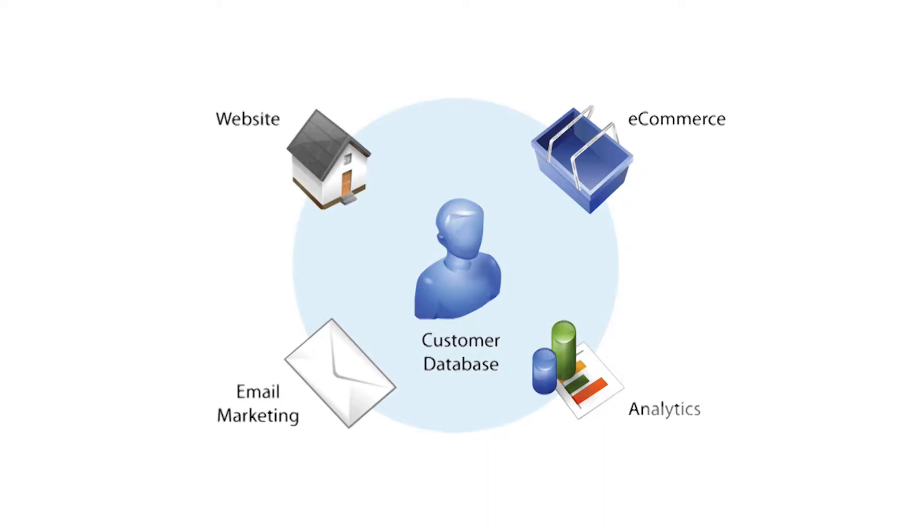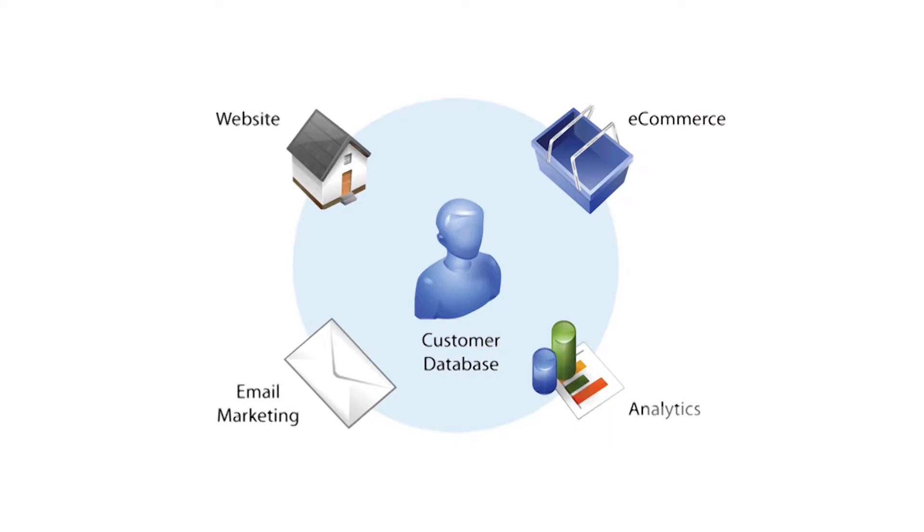Built from the ground up for business owners by a business owner, our online business system gives you everything you need to run your online business. Stay tuned for the next couple of minutes while I show you why you should be running your online business with us.